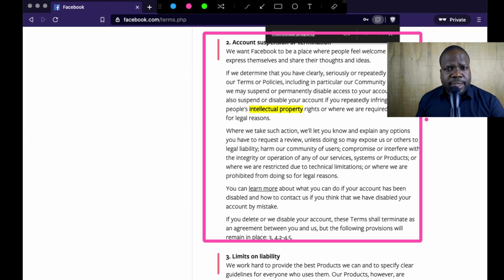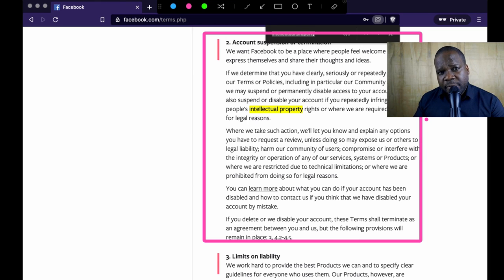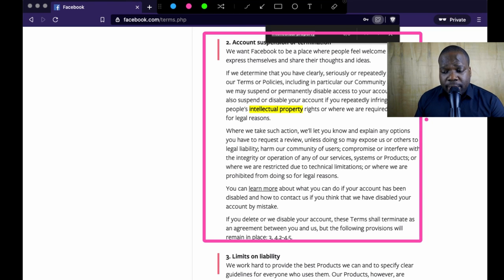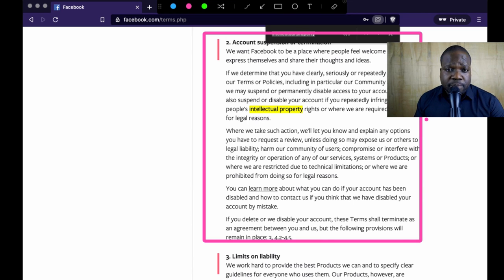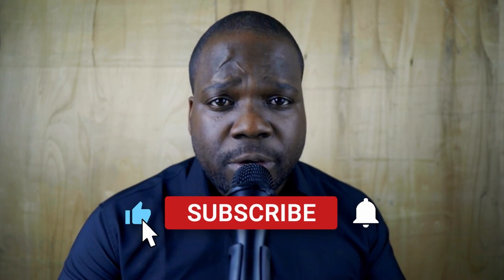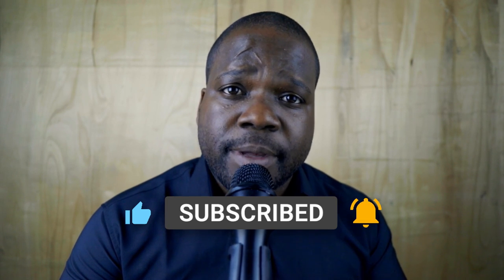So they will warn you and you can request a review. Facebook works differently than YouTube — there are no copyright strikes on Facebook. But if you repeatedly post copyrighted material, they can suspend or terminate your account. Facebook doesn't have copyright strikes, but if you use copyrighted materials without permission you may have a problem. If you have questions about this or anything related to copyright, feel free to contact me on Discord. If you're new to this channel, don't forget to subscribe and I'll see you in the next video.